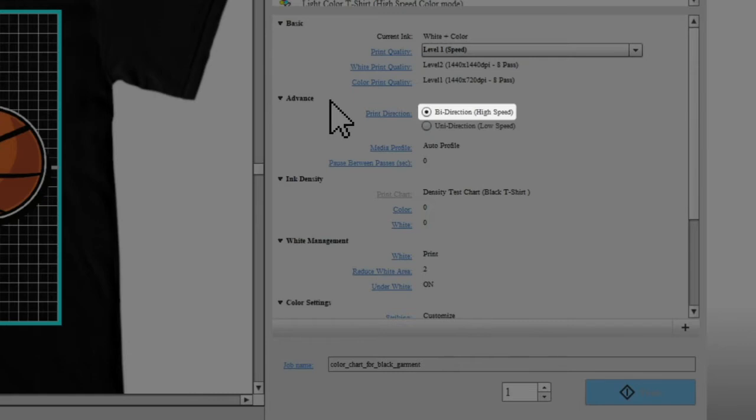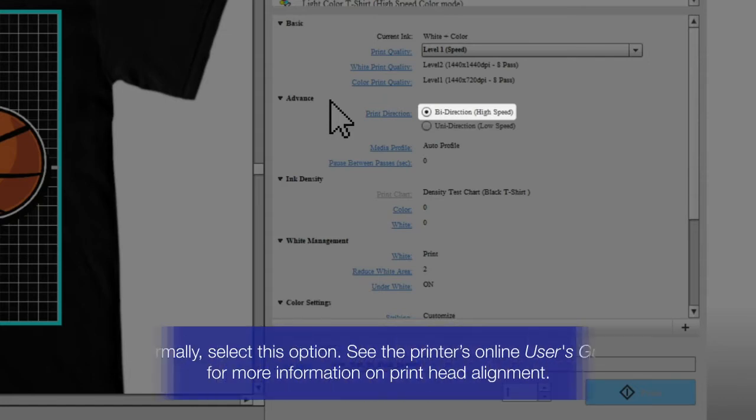For better results, you must perform print head alignment before using this setting.